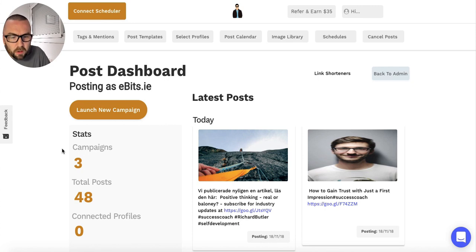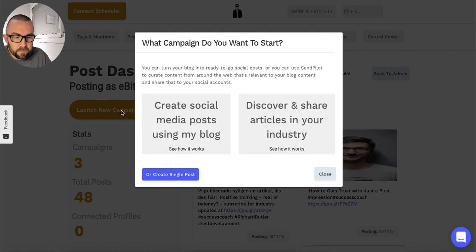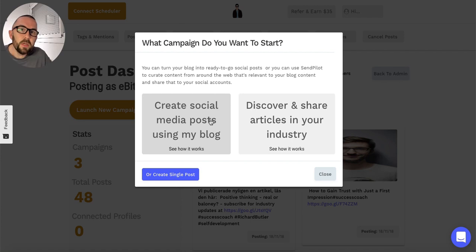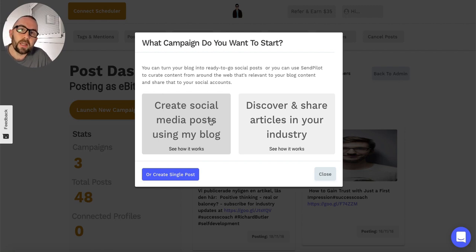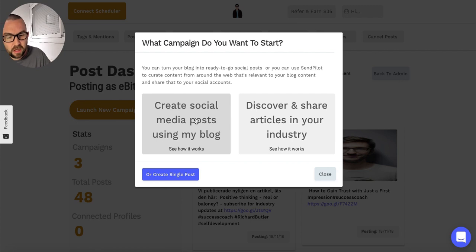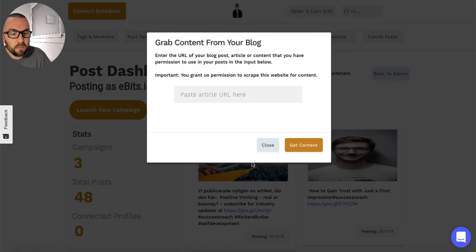I'm going to launch a new campaign because every time you want to post, you launch a new campaign. I click on launch new campaign and I can create a post from my blog, which means that my blog content is going to be taken and reposted up to eight times, but the headline and call to action will change each time. Let me click on media post and get an article from my website.